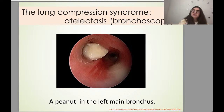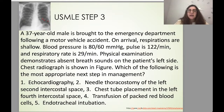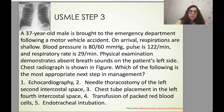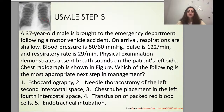On bronchoscopy, a peanut was found in the left main bronchus of a child who inhaled it — leading to obstructive atelectasis. Test 3: A 37-year-old male brought to the ER following a motor vehicle accident. Respirations are shallow, BP 80/60 mmHg, pulse 122/min, respiratory rate 29/min. Physical exam shows absent breath sounds on the left side. Which is the most appropriate next step in management? (1) Echocardiography; (2) Needle thoracostomy at left second intercostal space; (3) Chest tube at left fourth intercostal space; (4) Transfusion of packed red blood cells; (5) Endotracheal intubation.